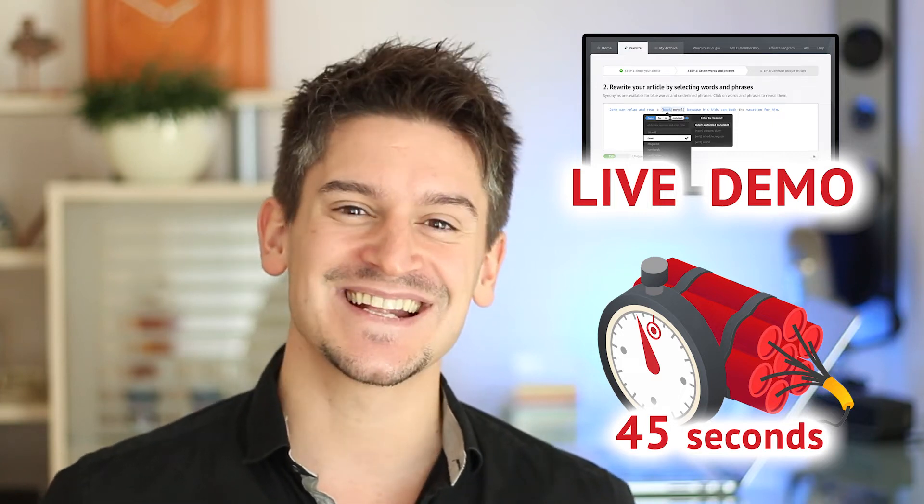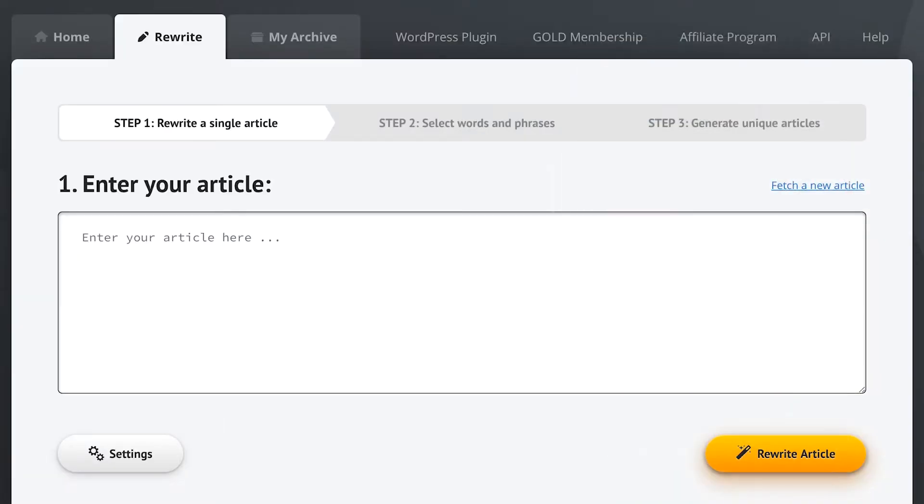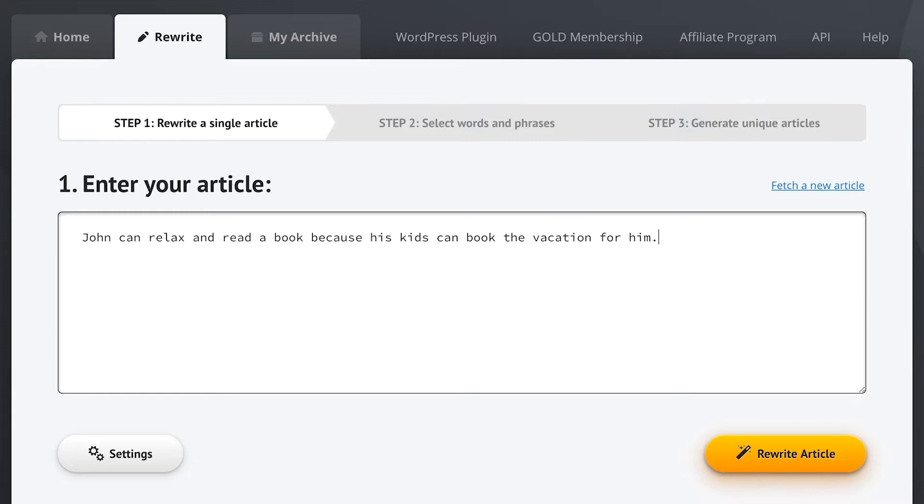Okay, let's get started by entering a sentence into Spin Rewriter. John can relax and read a book because his kids can book the vacation for him.